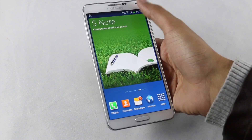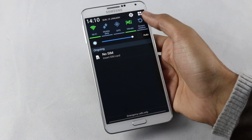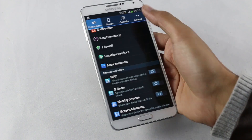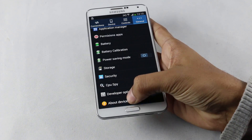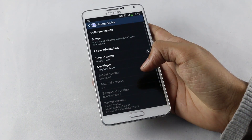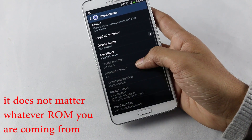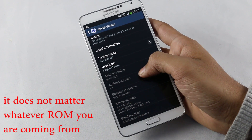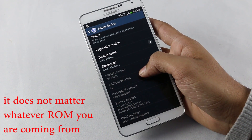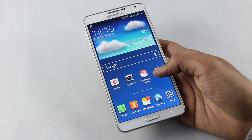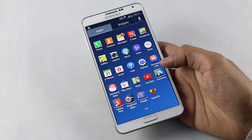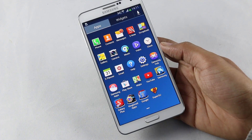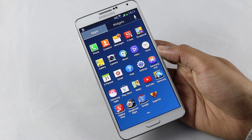What's up guys, this is my video on how to install CyanogenMod 11 based on Android 4.4.2 KitKat on your Galaxy Note 3 N9005. This ROM works with the N9005 variant only. This is not the final version of the CyanogenMod ROM — it's still in the developing stage, but the installation method will remain the same for later versions as well.